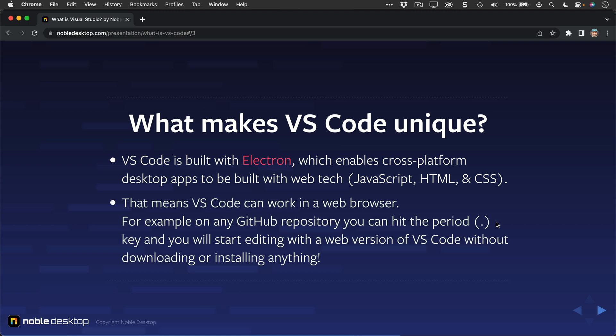That means that VS Code can work in a web browser. For example, on any GitHub repository, you can hit the period key, and you'll start editing with the web version of VS Code right there in your browser, without having to download or install anything at all. That's pretty unique.